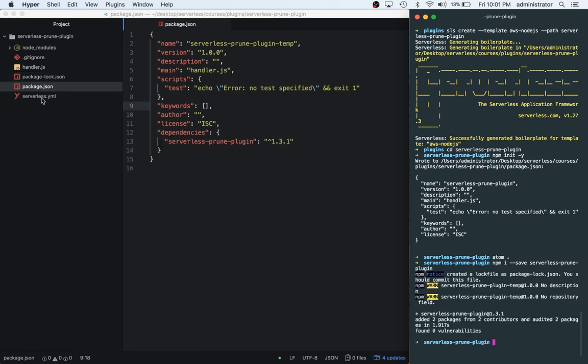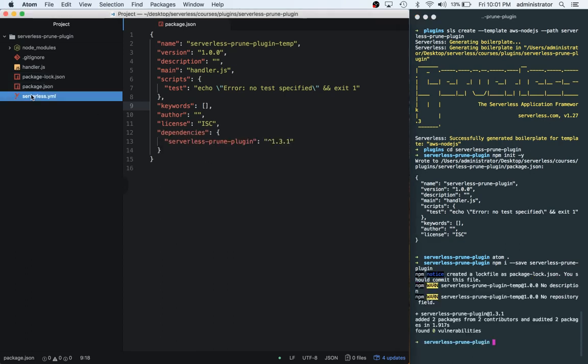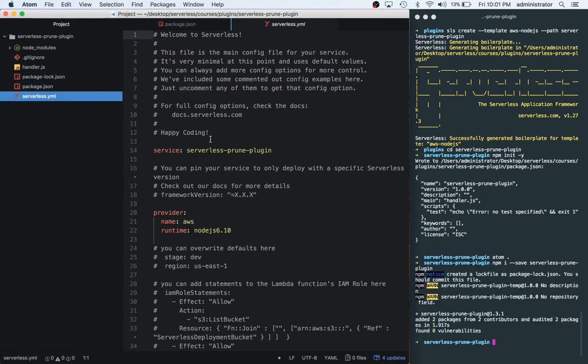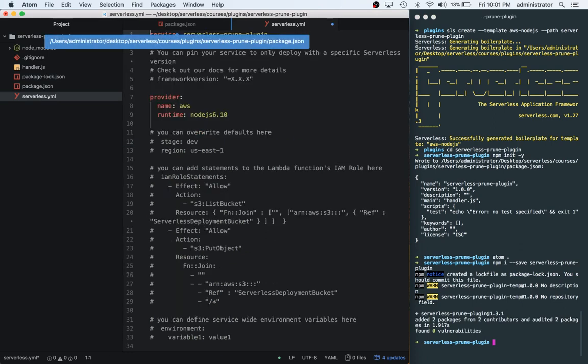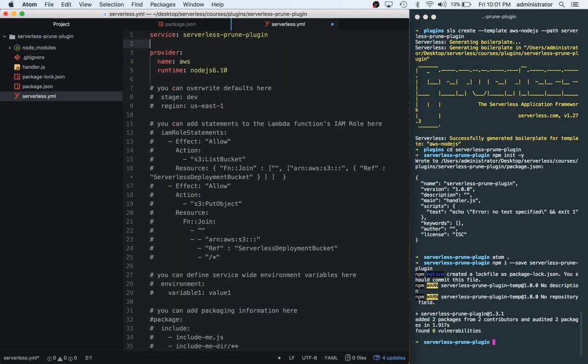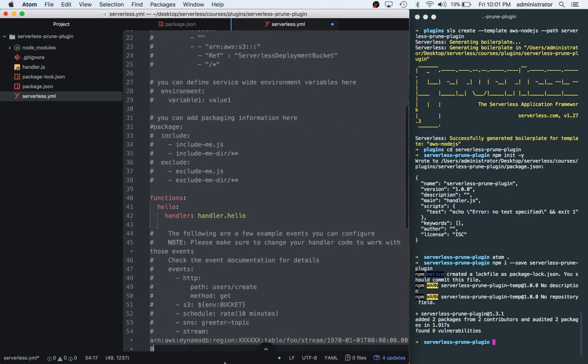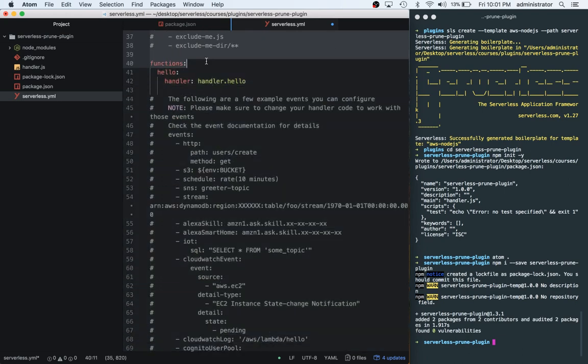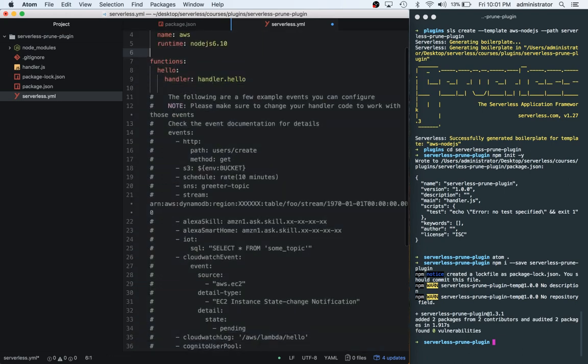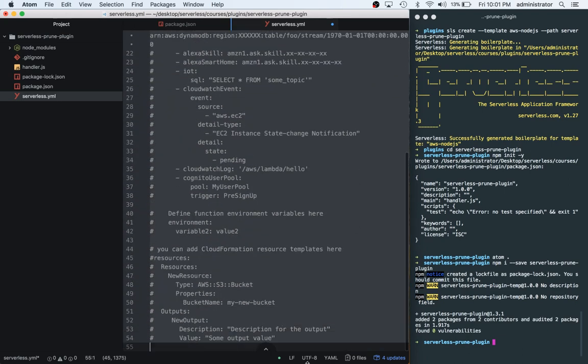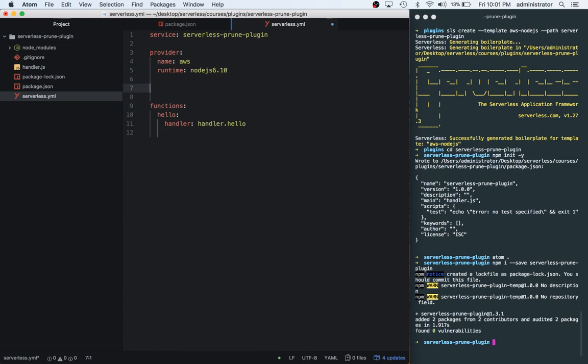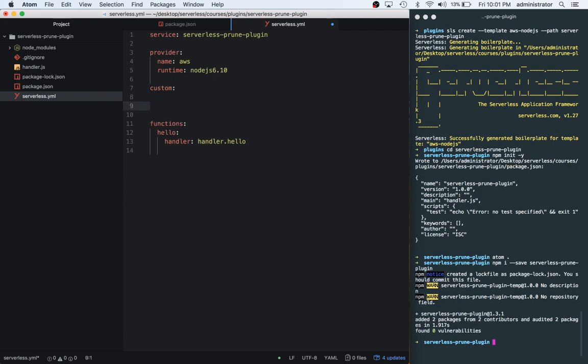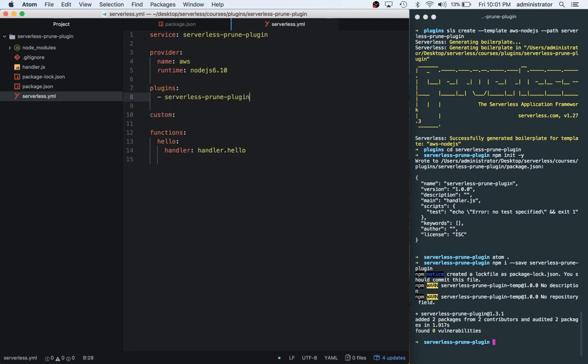Now that we have this installed, we can jump over to the Serverless file. We're going to take out all of this boilerplate, as we've done in previous projects. Now that we have this cleaned up, we're going to add a section called Custom and a section called Plugins.